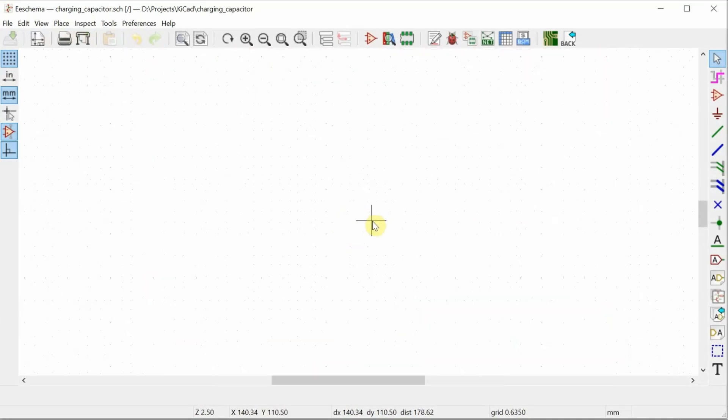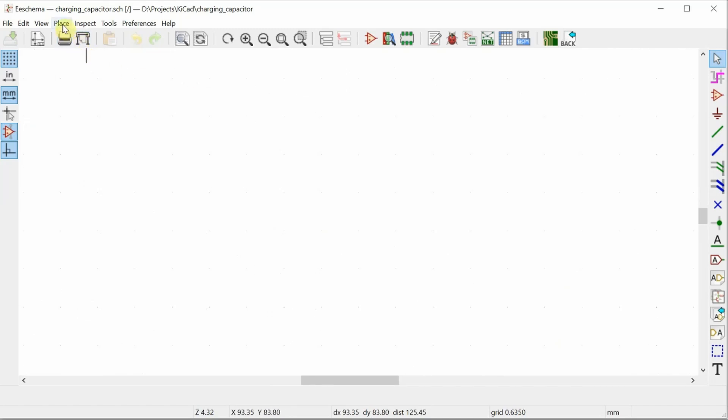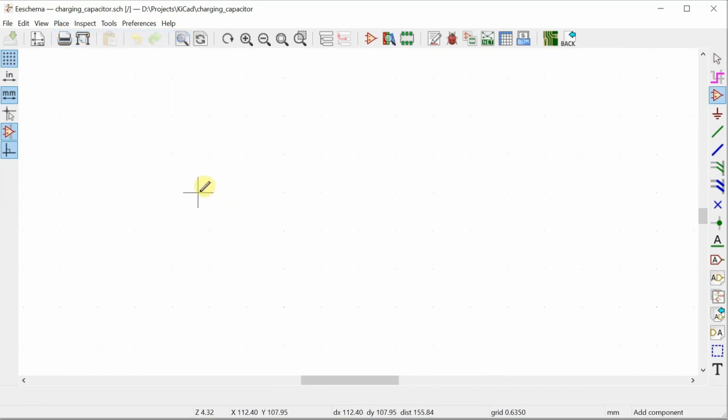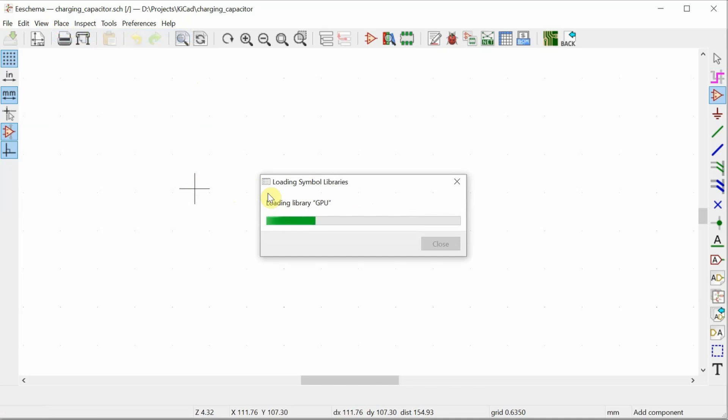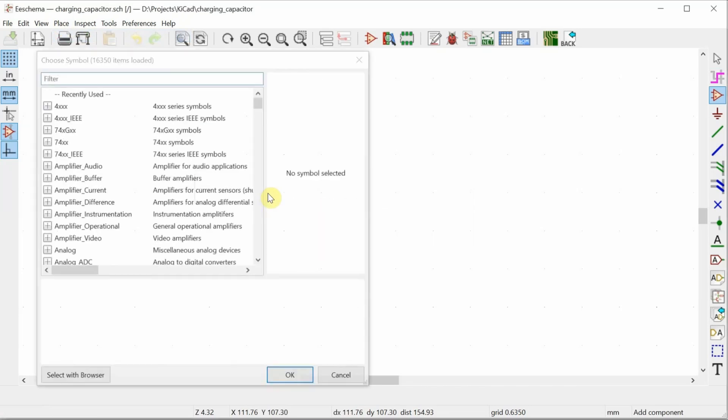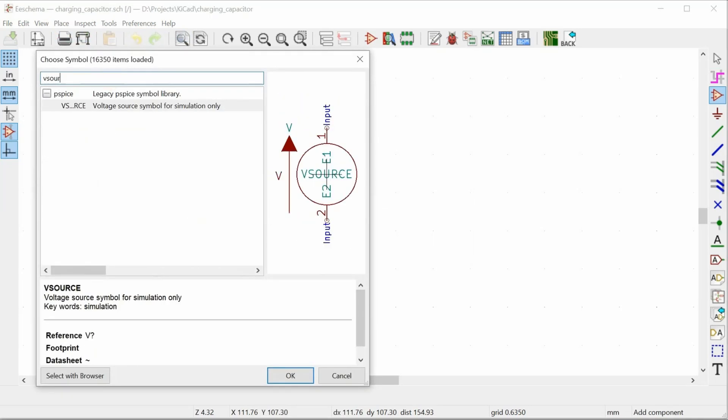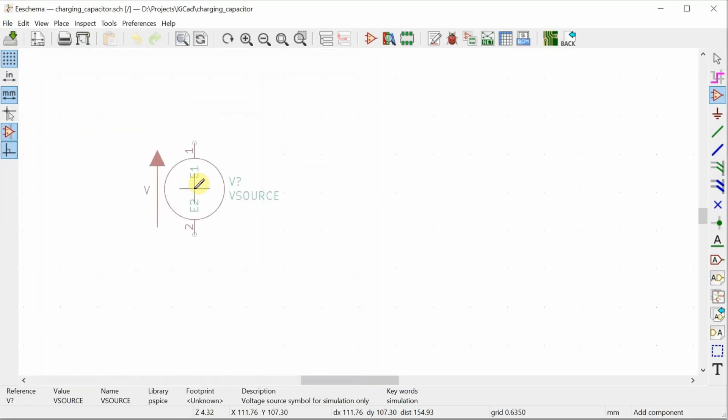Now I can start placing components. So I go over to place symbol, click where I want to place a symbol, it's going to load the library. First thing I'm going to place is the voltage source. I'll use this PSPICE one.